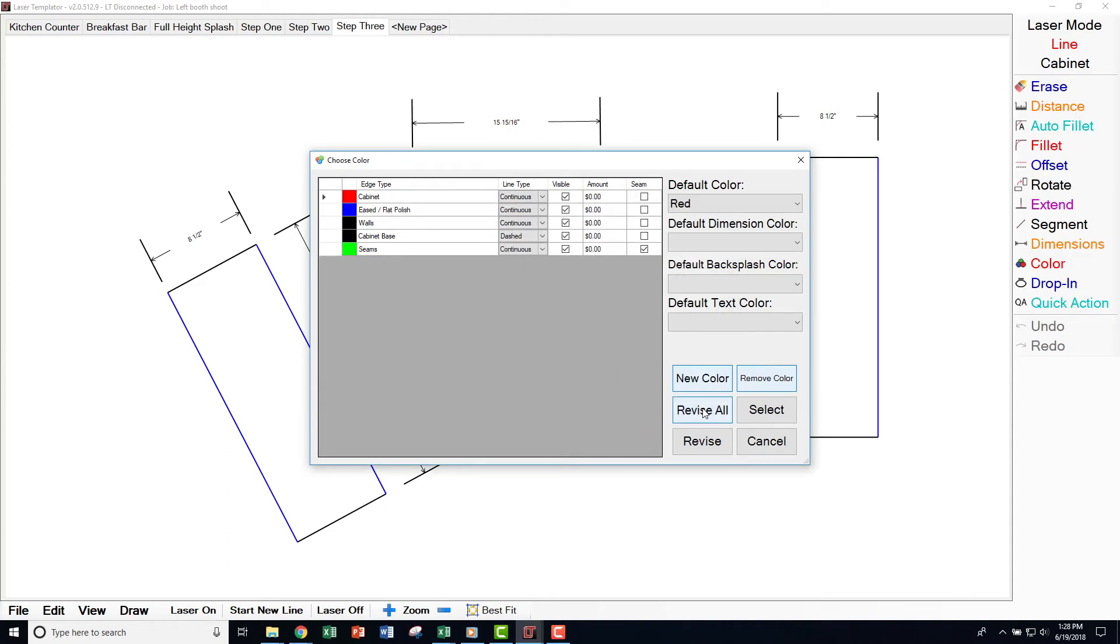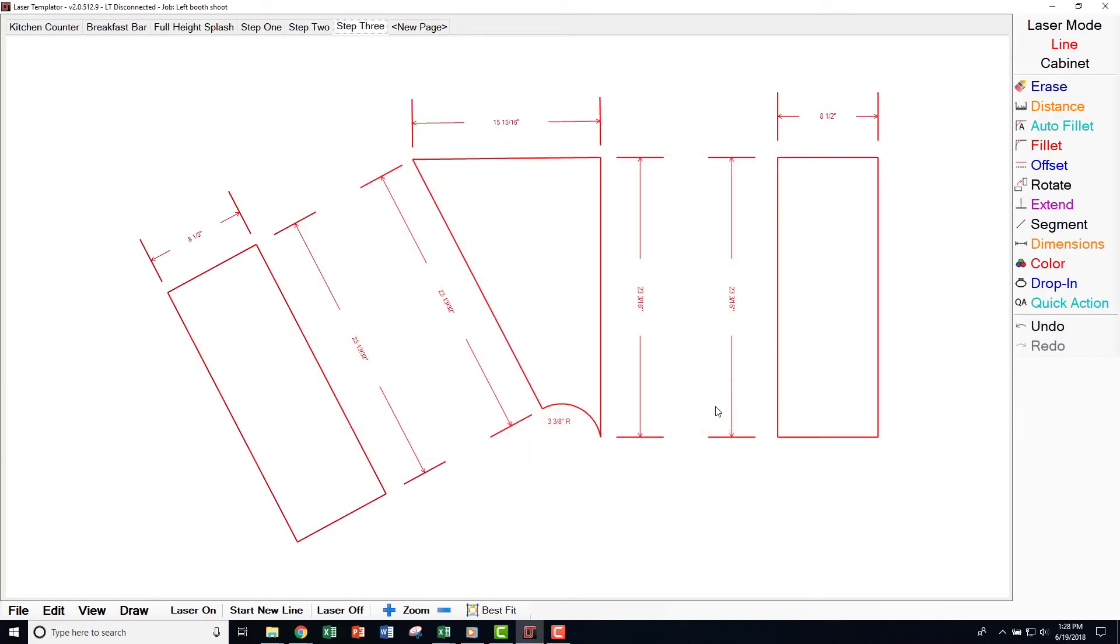You can also choose to revise and revise all. If you have multiple colors on your screen that you want to change to one color, select the desired color and click Revise All. Now, every line is that color.